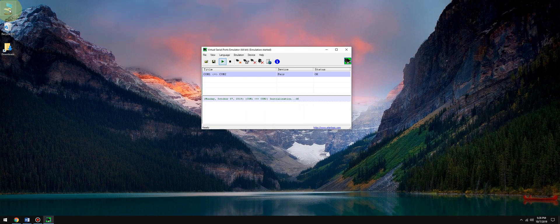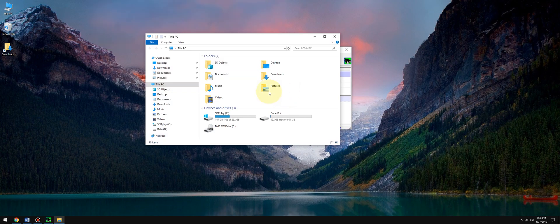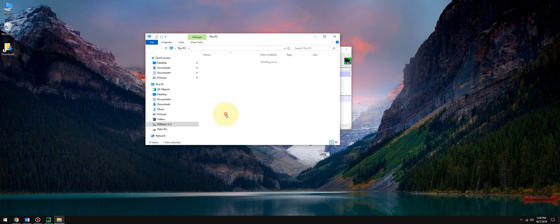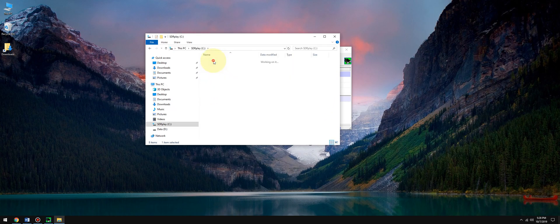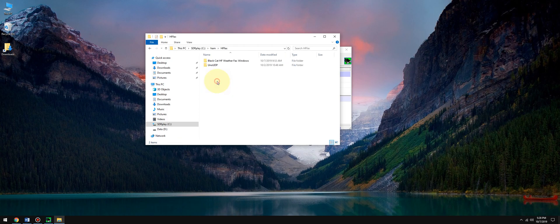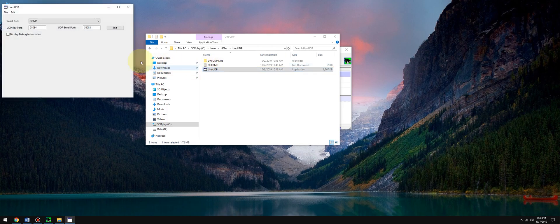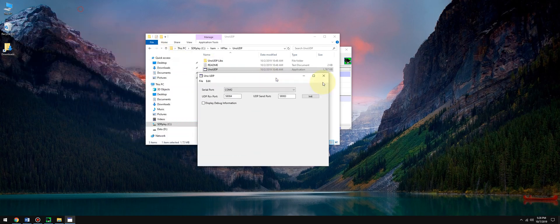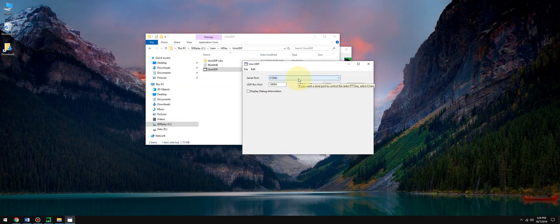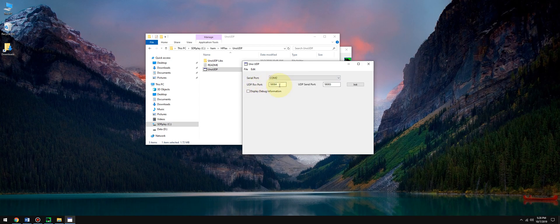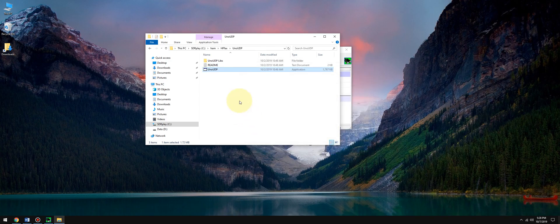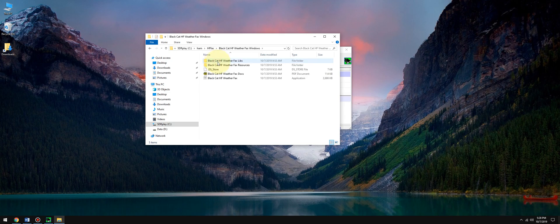Let's go to Uno UDP and configure that. I tell Uno UDP to use COM port 2, and you have to fill in the receive port and the send port. This is all going to be in the PDF. Next we're going to launch Black Cat Systems HF Weatherfax decoder.